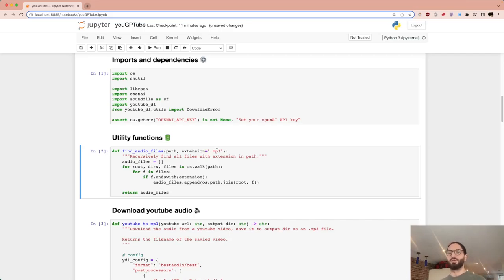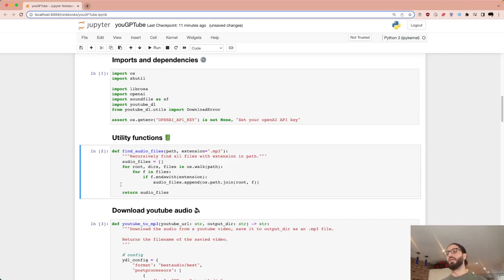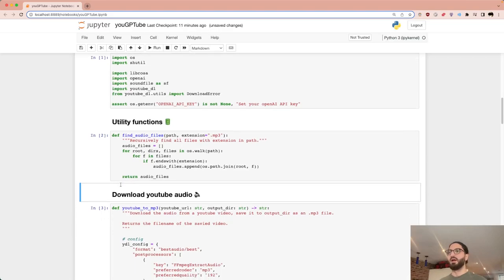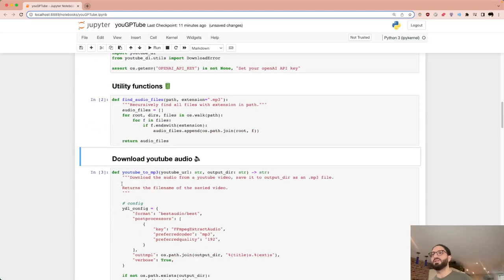We're working with MP3s here. Given a root directory, this utility gets all the names of the audio files in there, which is useful when chunking — you can retrieve all your chunks back relatively easily.